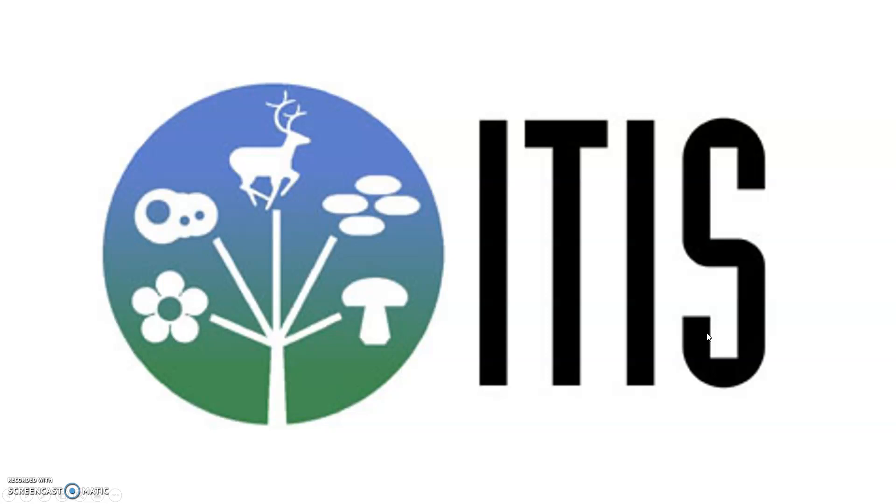Good day everyone. I will discuss how you can download and display ITIS data and its potential use. ITIS stands for Integrated Taxonomic Information System, and it is one of the standard databases for taxonomic information.